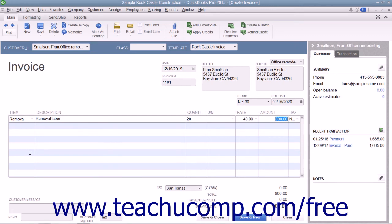If this invoice is to be printed later, ensure that the Print Later checkbox in the Main tab of the ribbon at the top of the window is checked. When finished, click the Save and Close button to save the invoice, or click the Save and New button to save the invoice and leave the window open so that you can continue creating invoices.